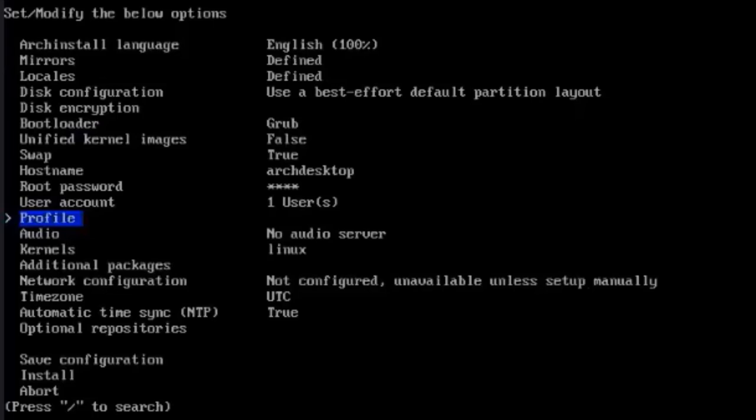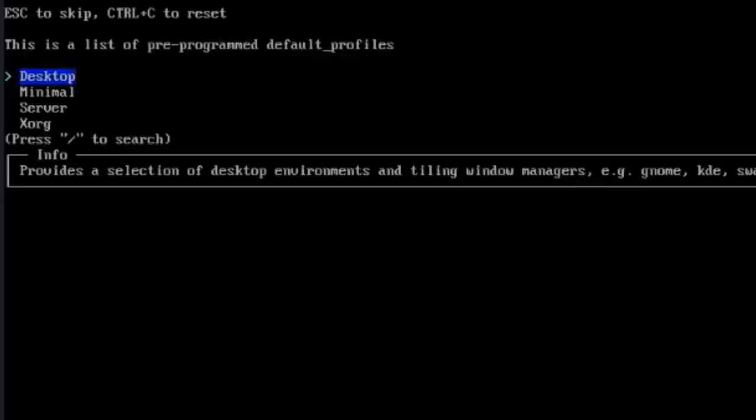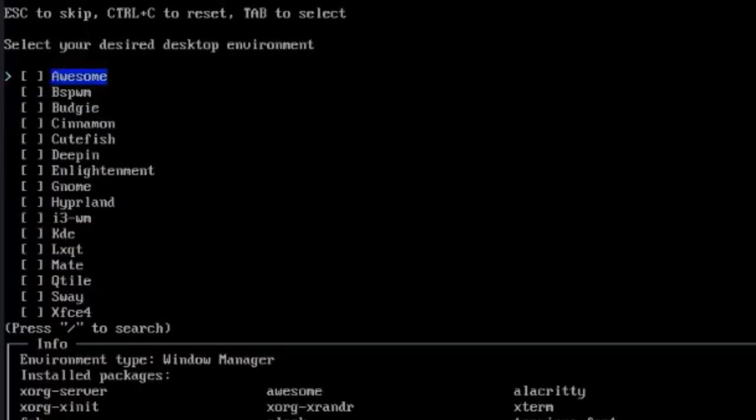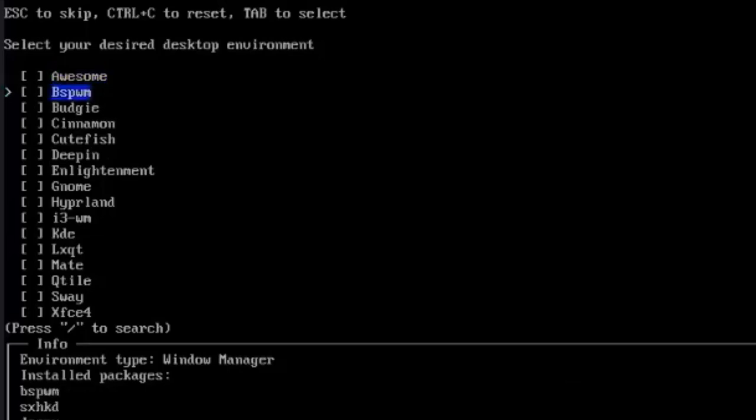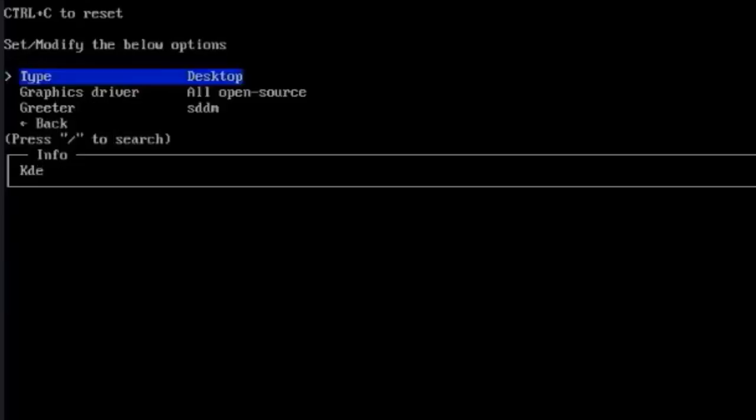This is profile. I'll hit Enter. Select Type. This is a list of preprogrammed default profiles. Desktop, Minimal, Server, Xorg. I'm going to leave it as Desktop. This is a desktop computer. Here you have to select your desired desktop environment. I'm going to select KDE. Hit Enter.